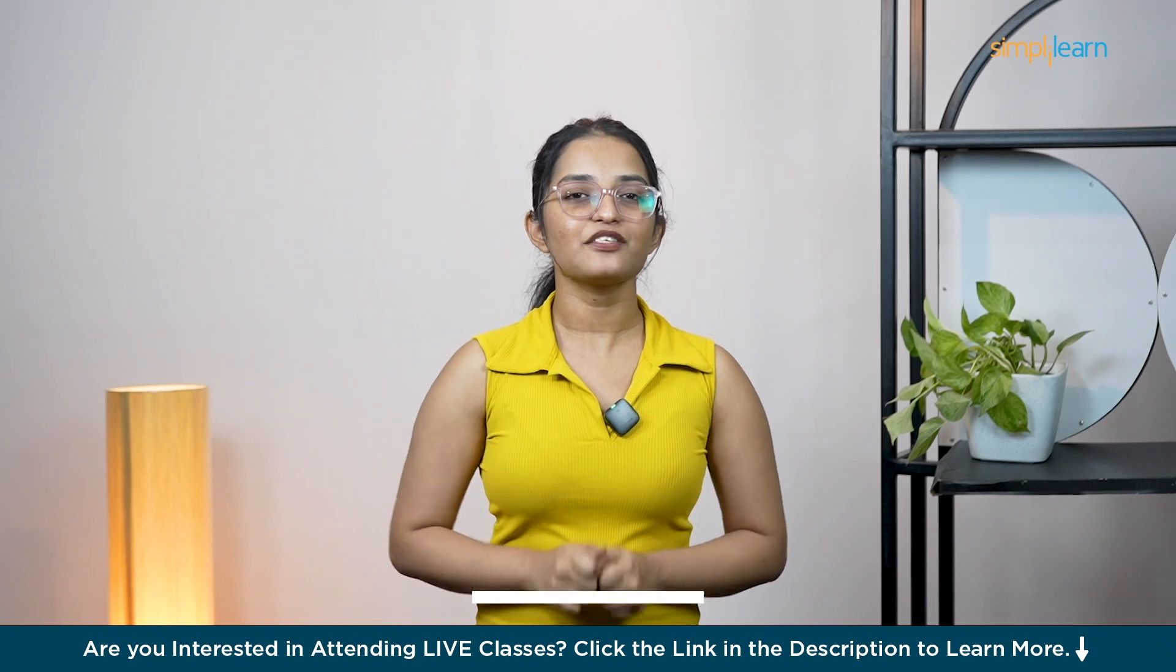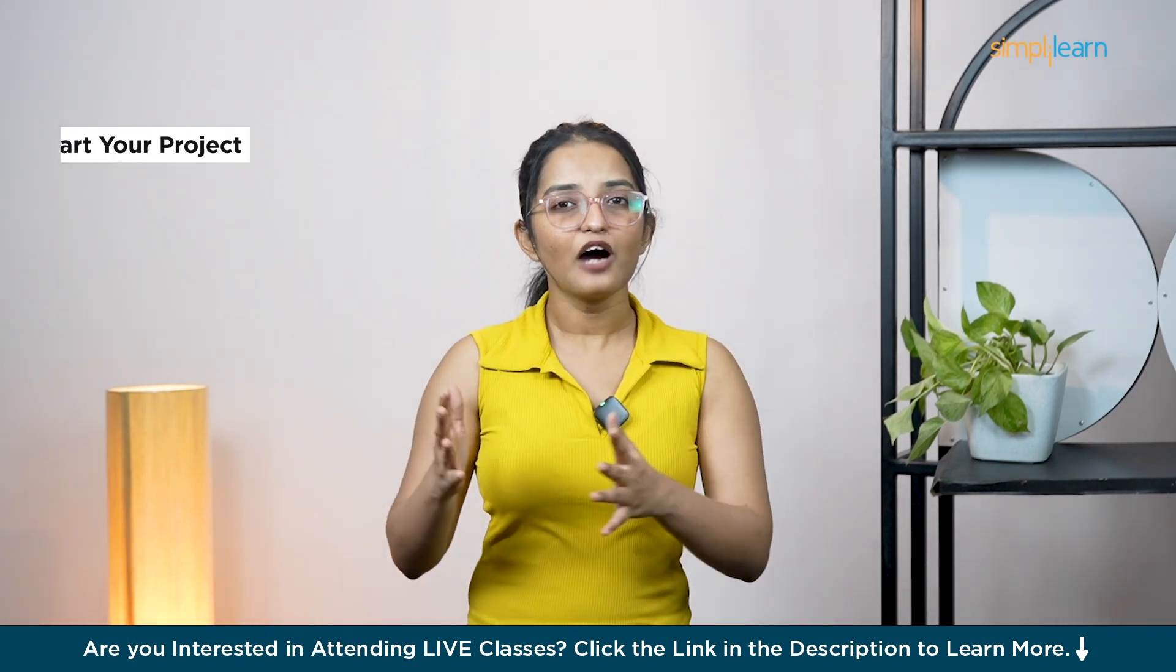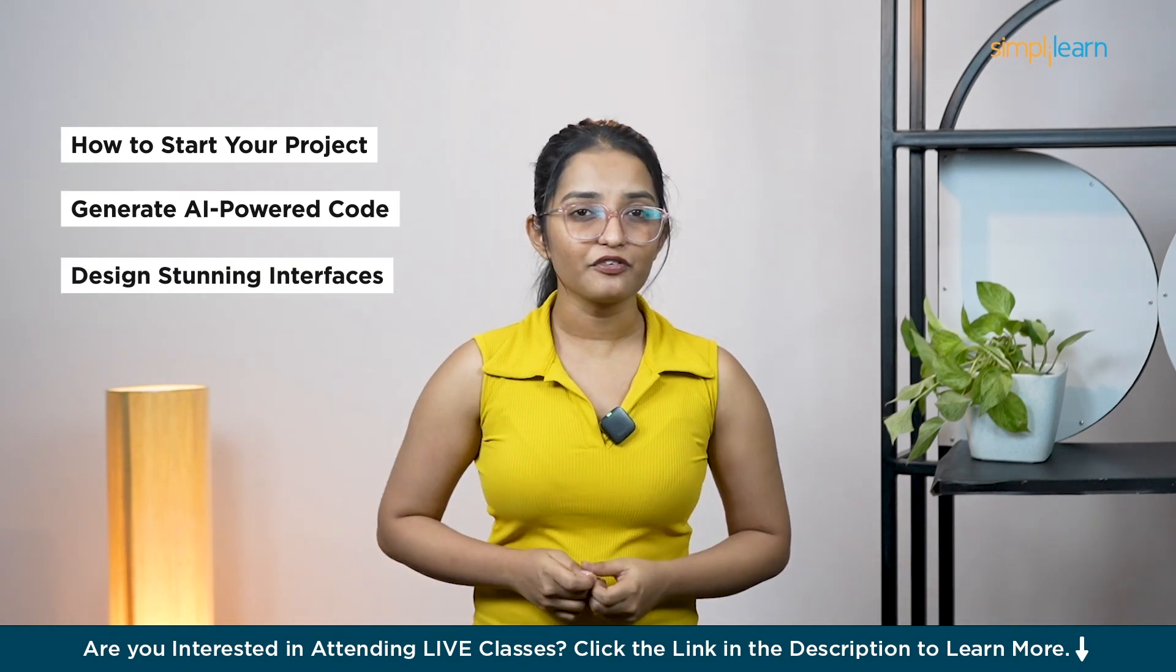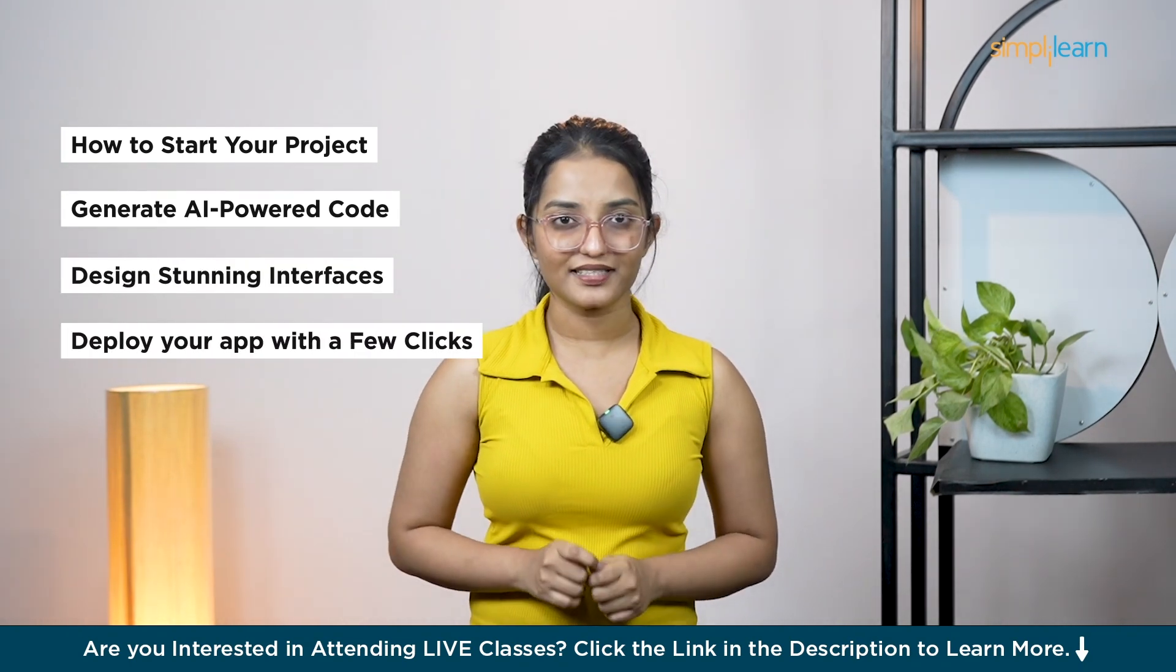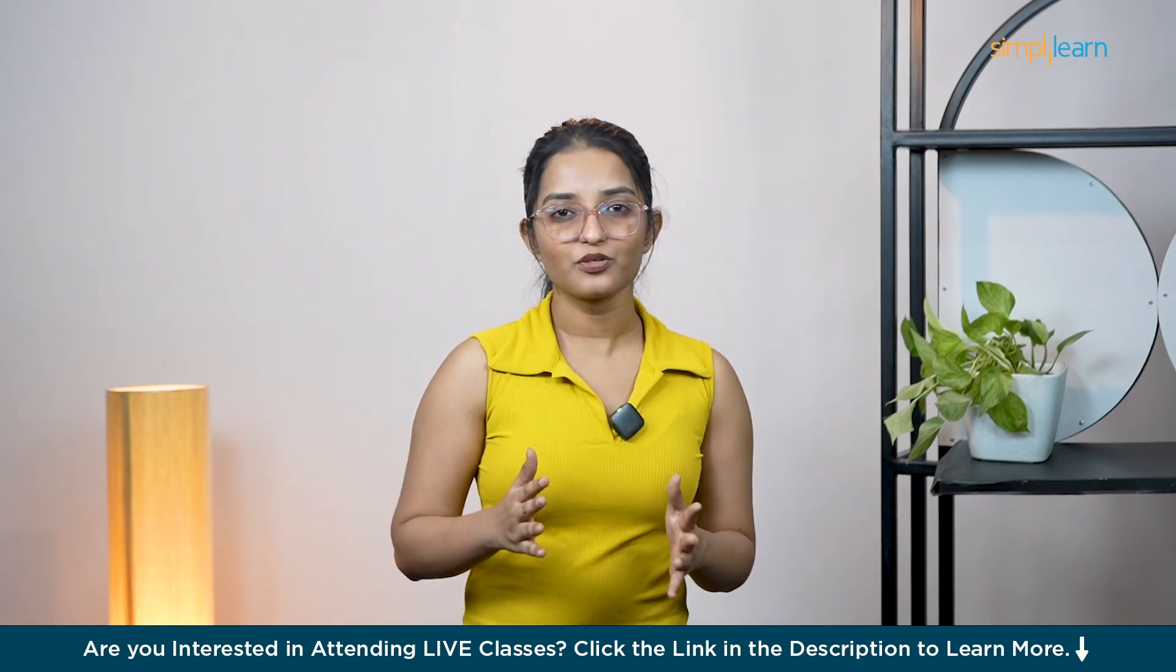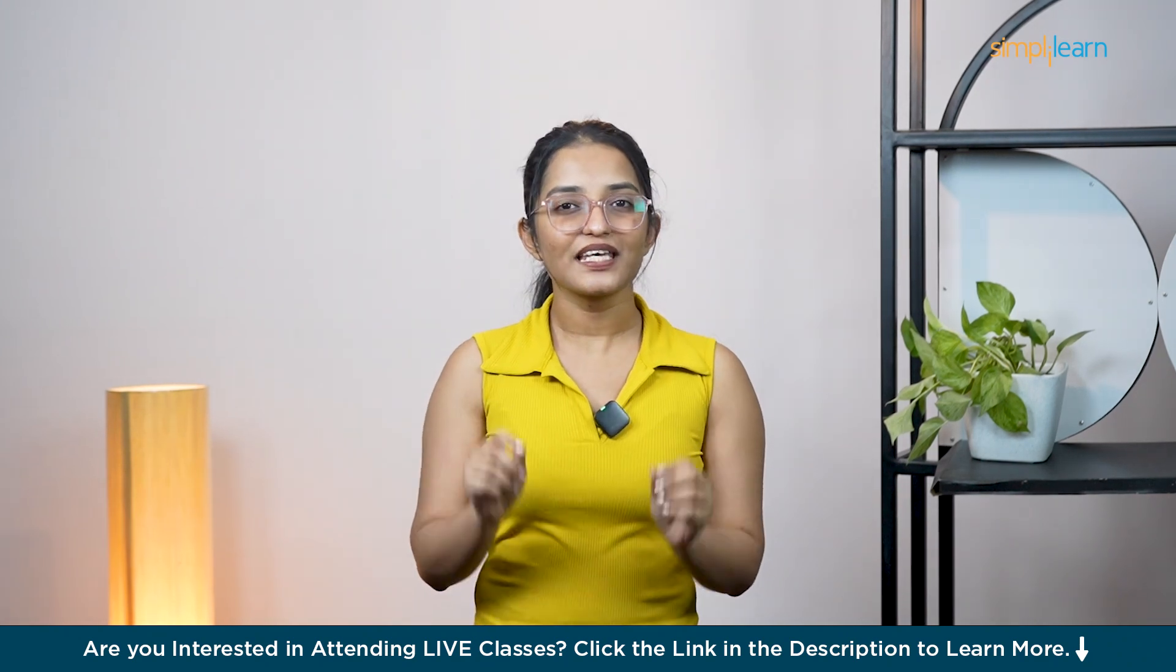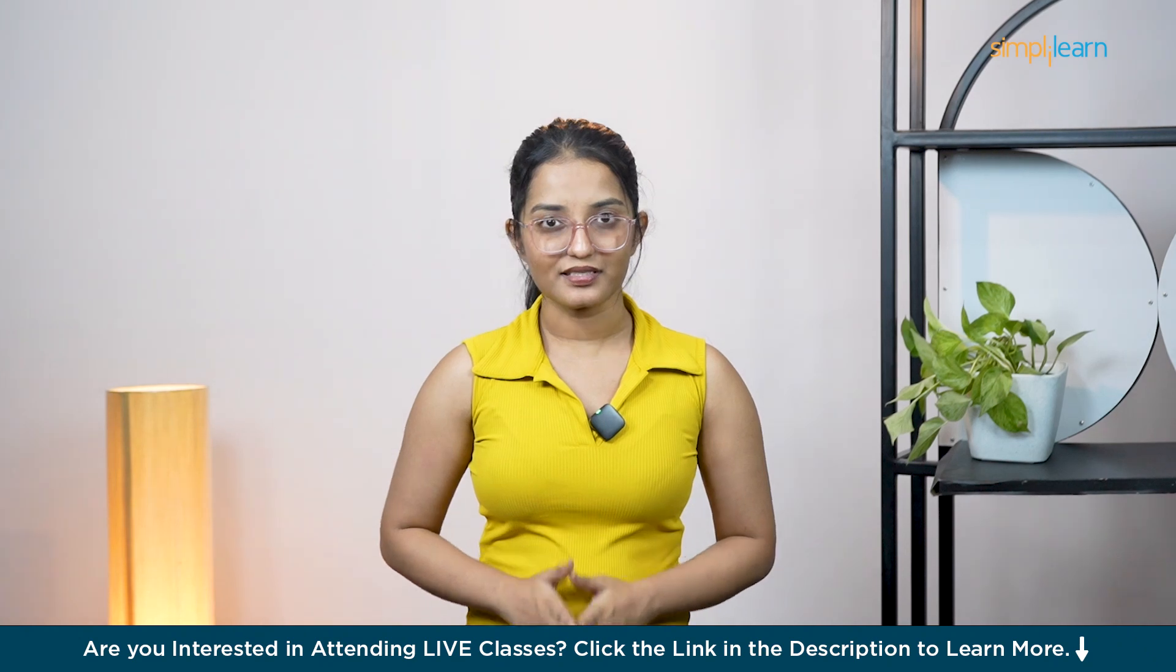So in this video, we are going to explore exactly how Firebase Studio works, how to start your project, generate AI-powered code, design stunning interfaces and deploy your app with just a few clicks. And yes, we will also take a look at a moment to compare Firebase Studio with other tools like Lovable and Bolt.